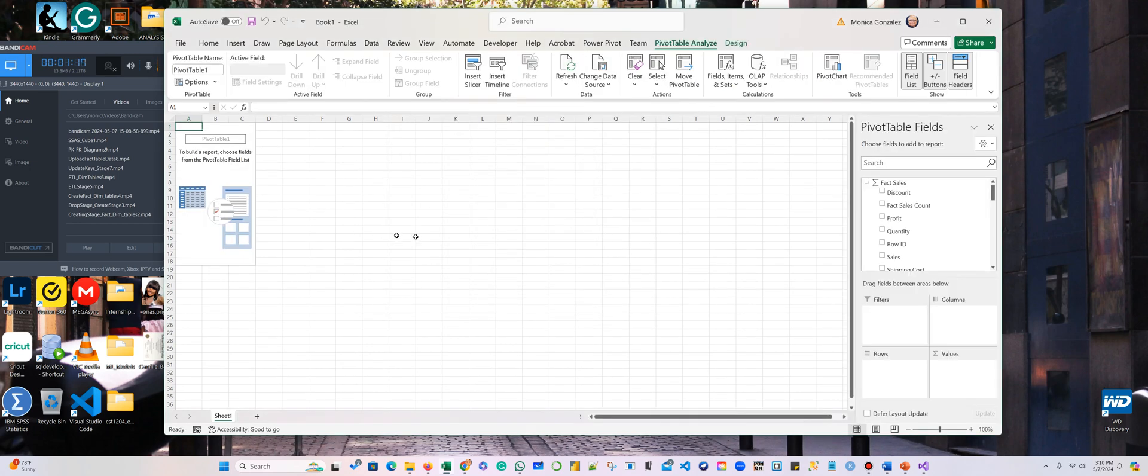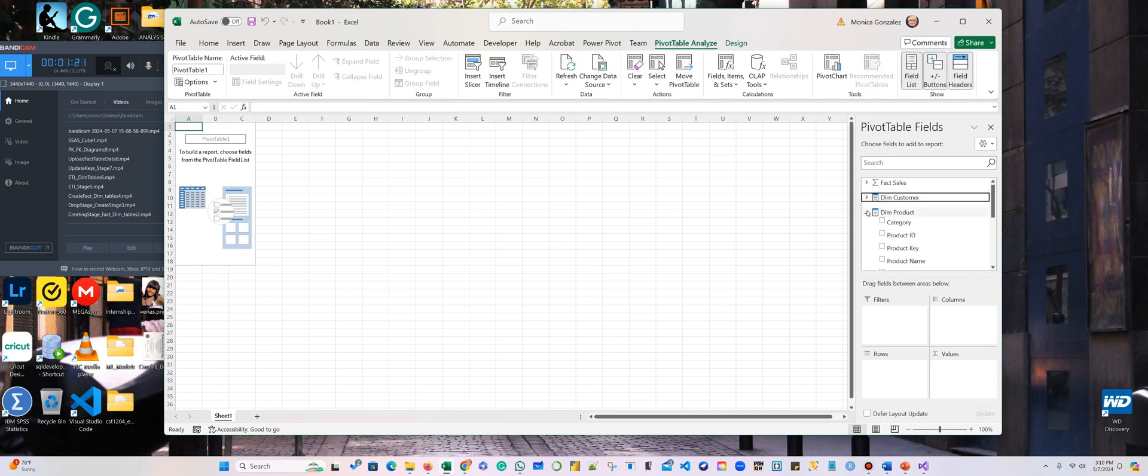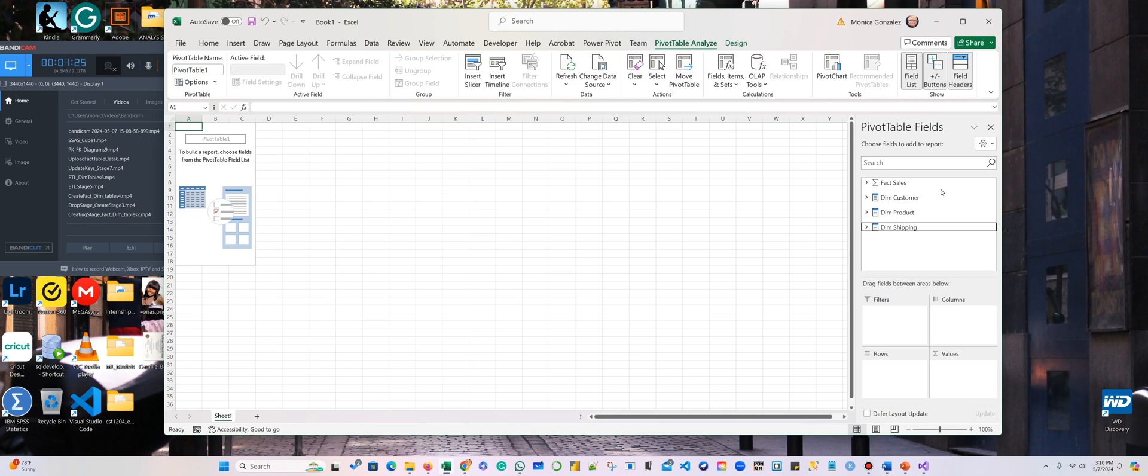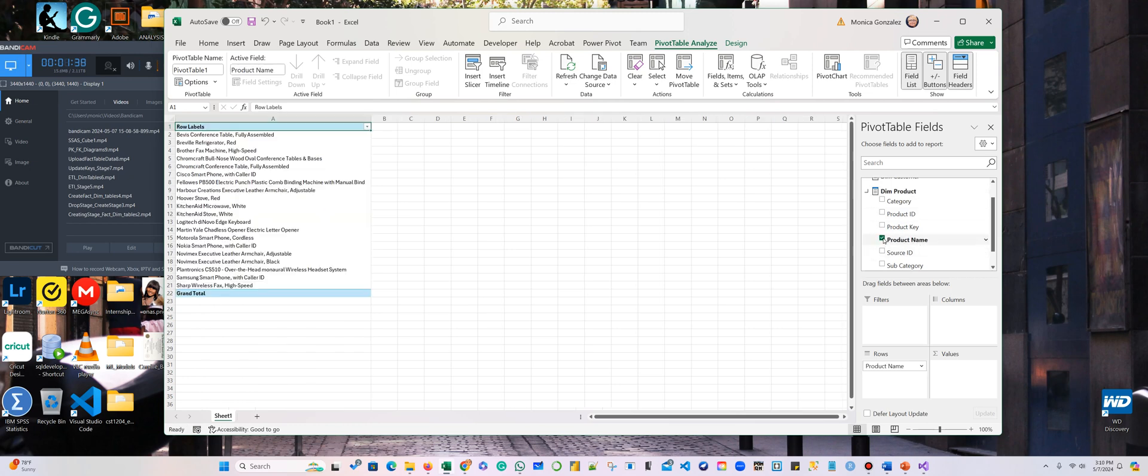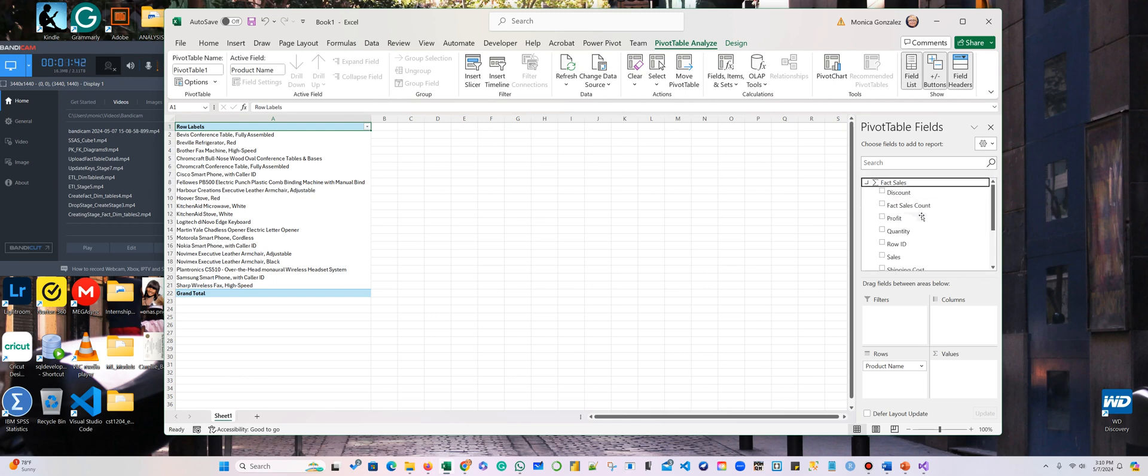All right, so here you have the pivot table. And on the right, you have all your fact and dimension tables. So I wanted to know what product did the best, sold the most. Right? So I'm going to open my product here. And then I want to know the product name. And then in the fact table that has the measurements, I want to know sales.